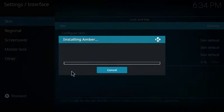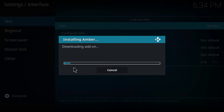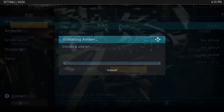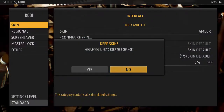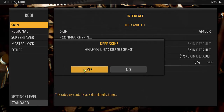The skin should start downloading and installing. This may take a bit of time so please be patient. Once it is fully installed the skin will change and you'll get a window asking you to keep the skin. You'll select the yes button.